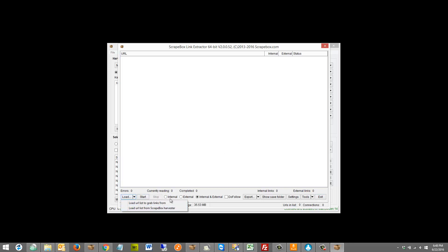Once you get to the link extractor, this is very similar to the other video. Really basic loading options — we can load from Scrapebox, from a file, or from the harvester. We can start and stop. We can choose internal or external links. For the purpose of crawling a site, we only want to do internal. You also have the option of only getting do-follow links. I'm not sure that matters for crawling an internal site — that's probably more relevant if you're doing external.